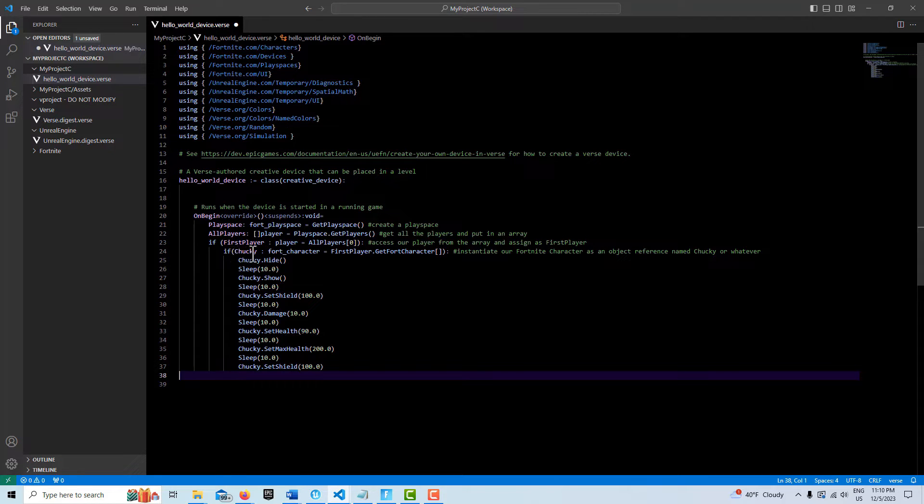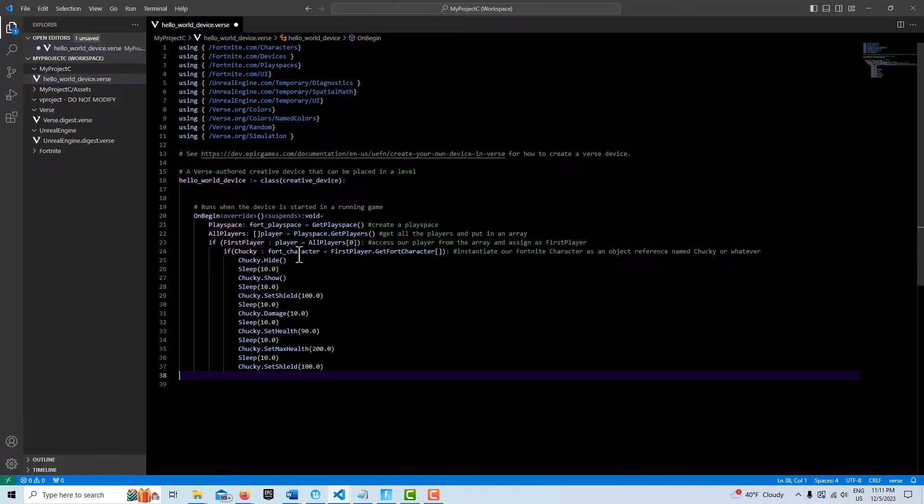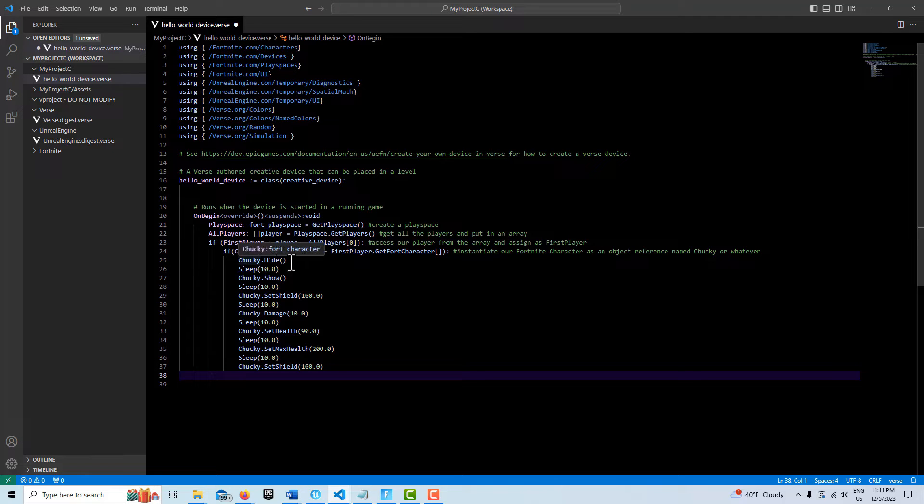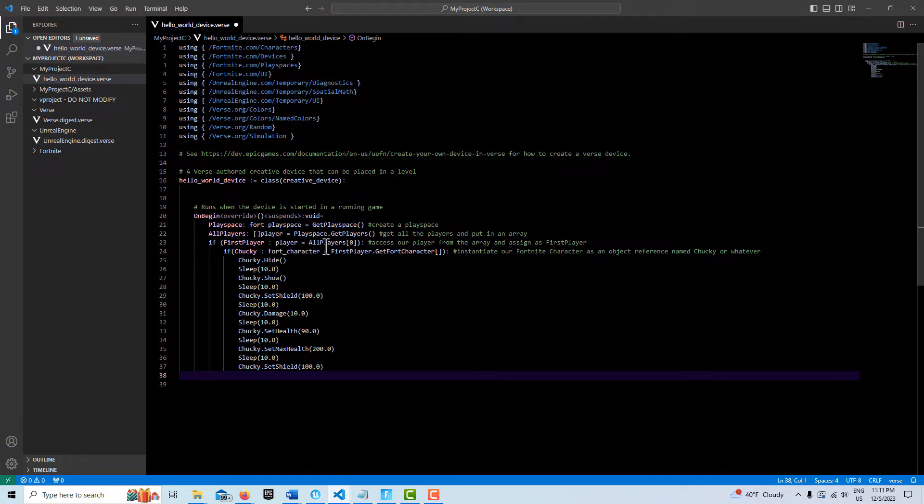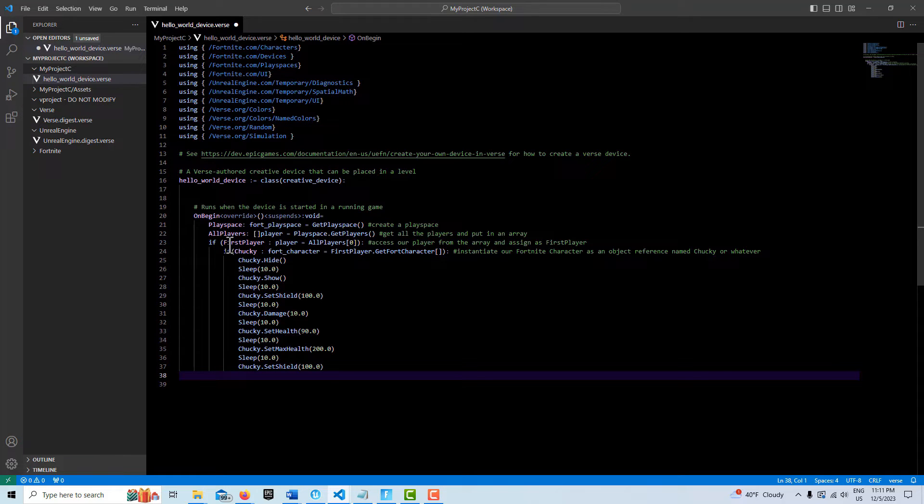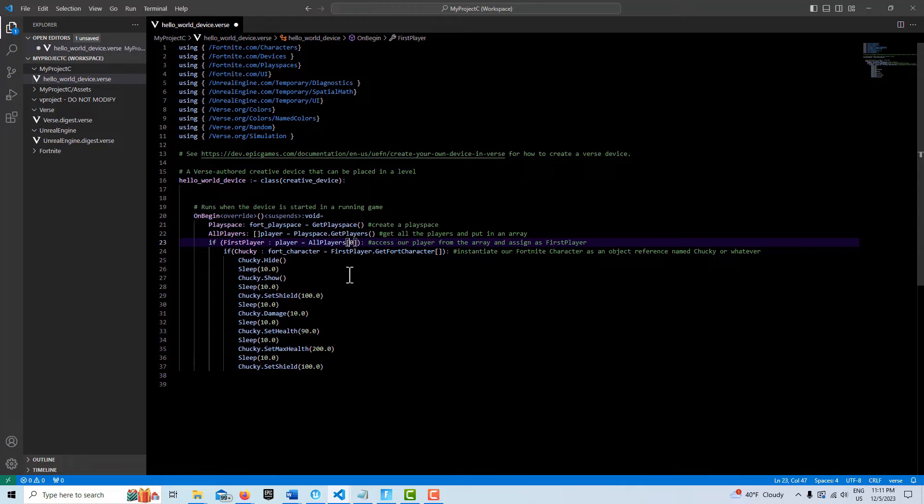And I deliberately call it Chucky just to show you that you don't have to call it Fortnite character. To me, it gets confusing because you'll have this fort character here. Some people call this fort character too. And it just starts getting confusing. So, and this is called first player, but it's only because we're accessing the first element in the array. So this might not be the best name depending on what player you're trying to access from the array. So in this case, since it is zero, it makes sense to call it first player, but it might just make sense to call it array player. If I put this to a one, of course, it's not going to work because there's only one player in the game. But these names, you can name them anything you want.